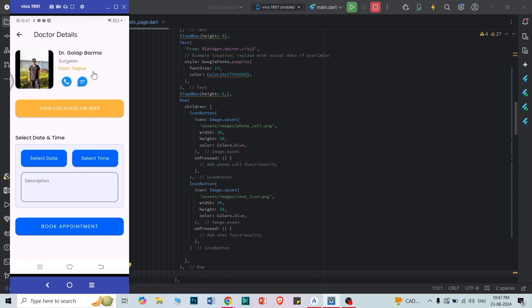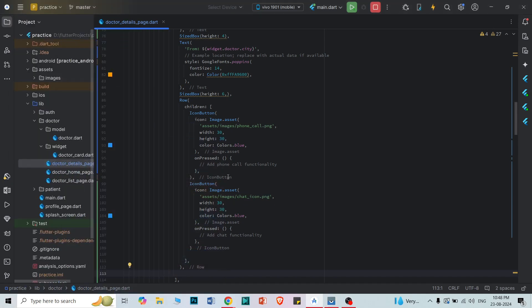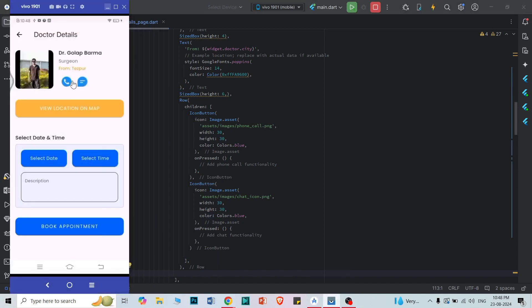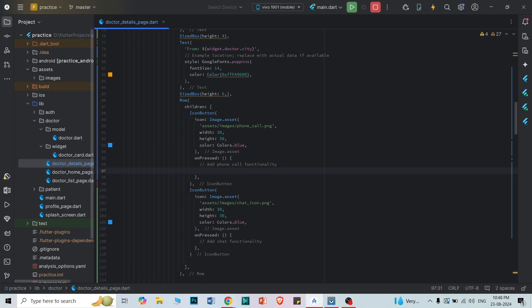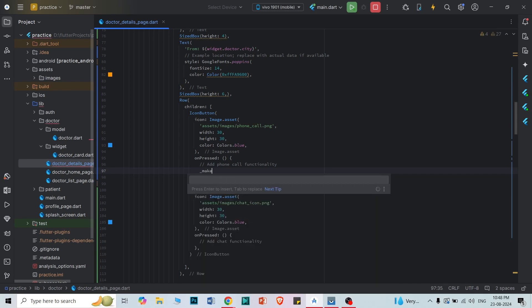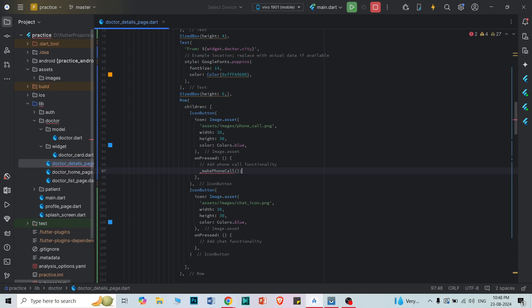First of all, let's add the call functionality. We are going to use the URL launcher for this. If you look at the UI, this is the call icon. So we're going to add the phone call functionality here. Let's create a function for it — it will be called `makePhoneCall`.